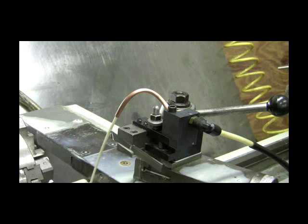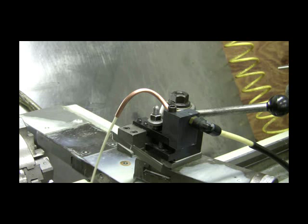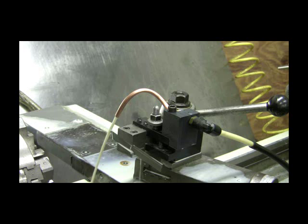I think it will work real well. We have different adapters for different tools. I have one for the turning tool, one for the cut-off tool. I'm going to make one for the boring tool.